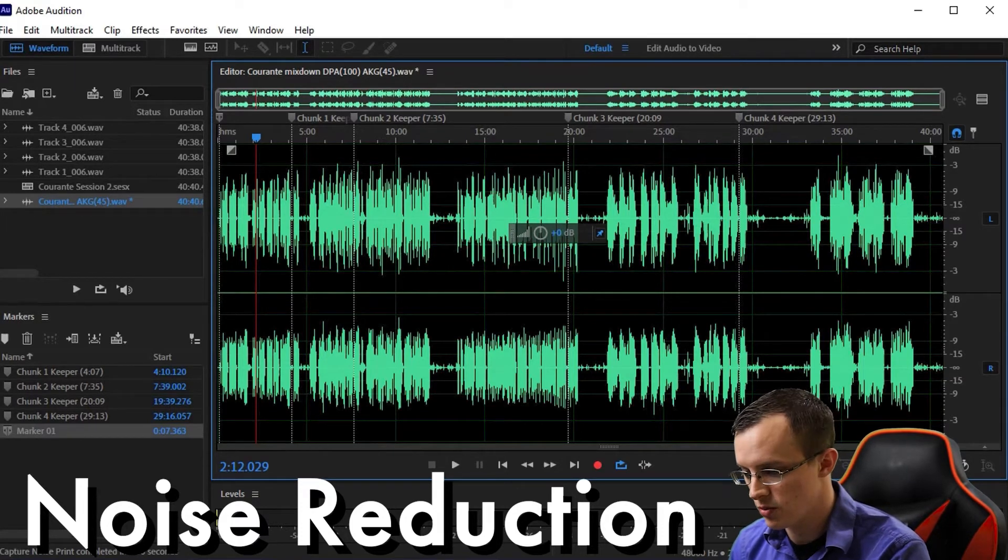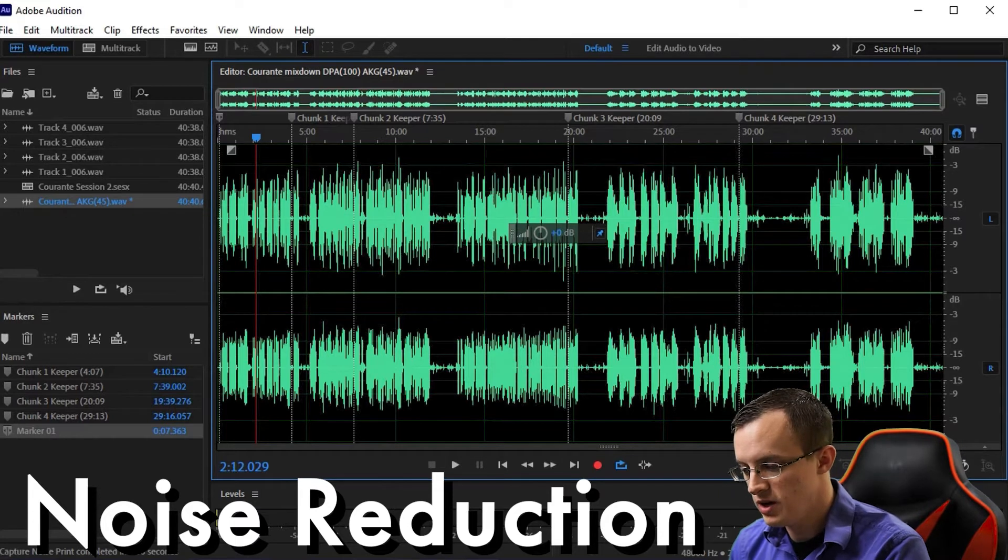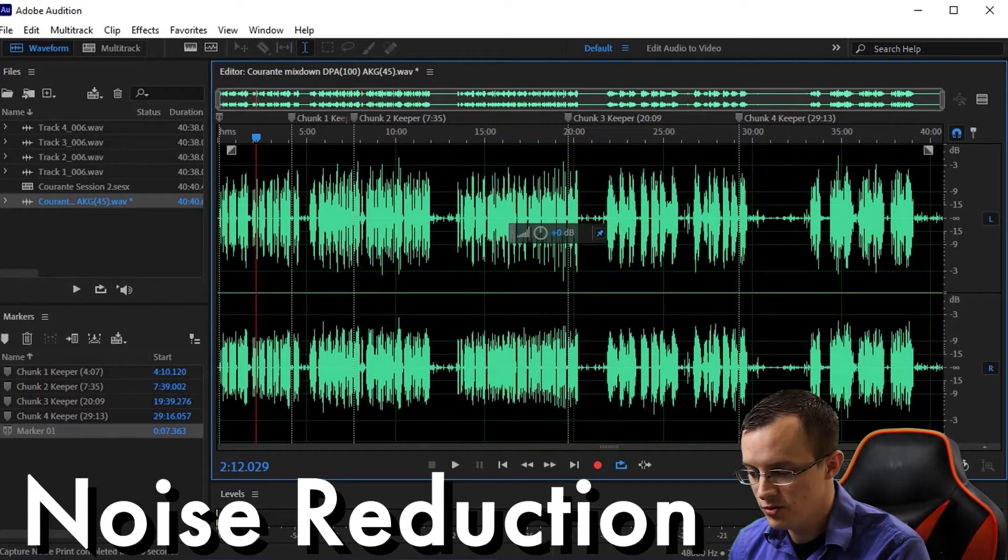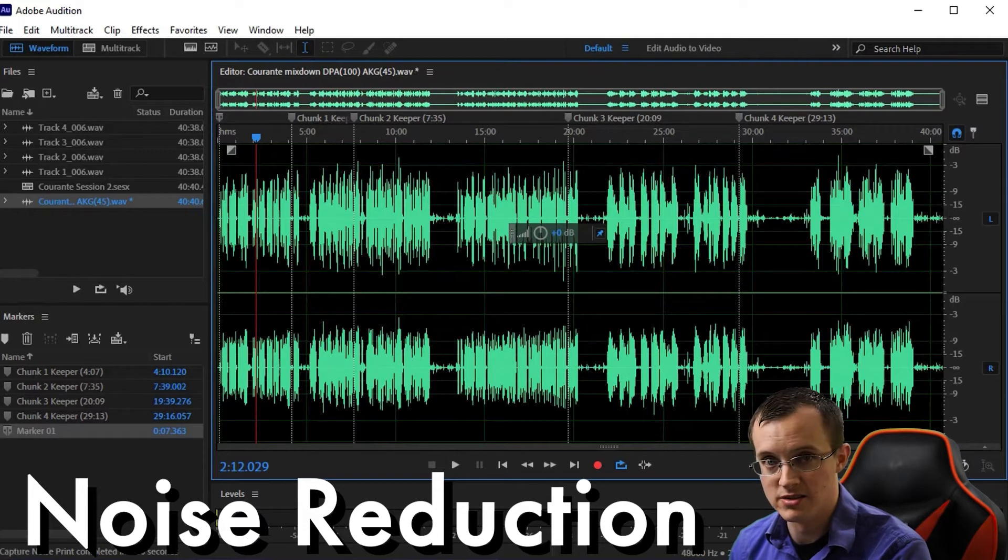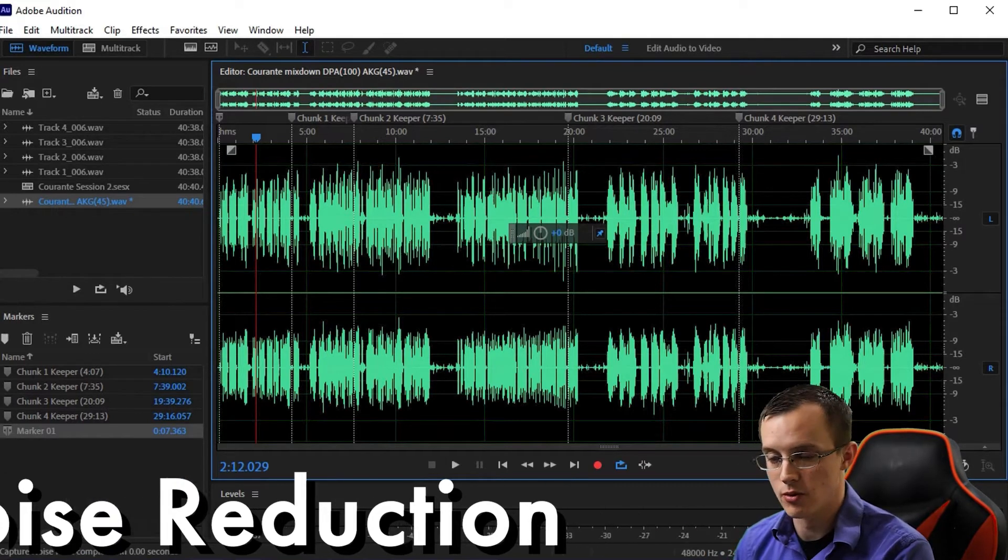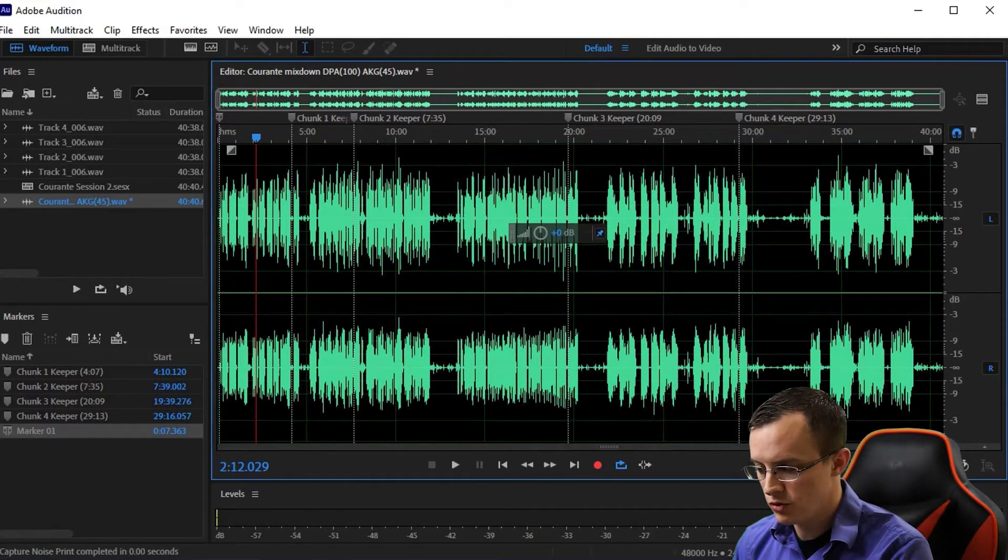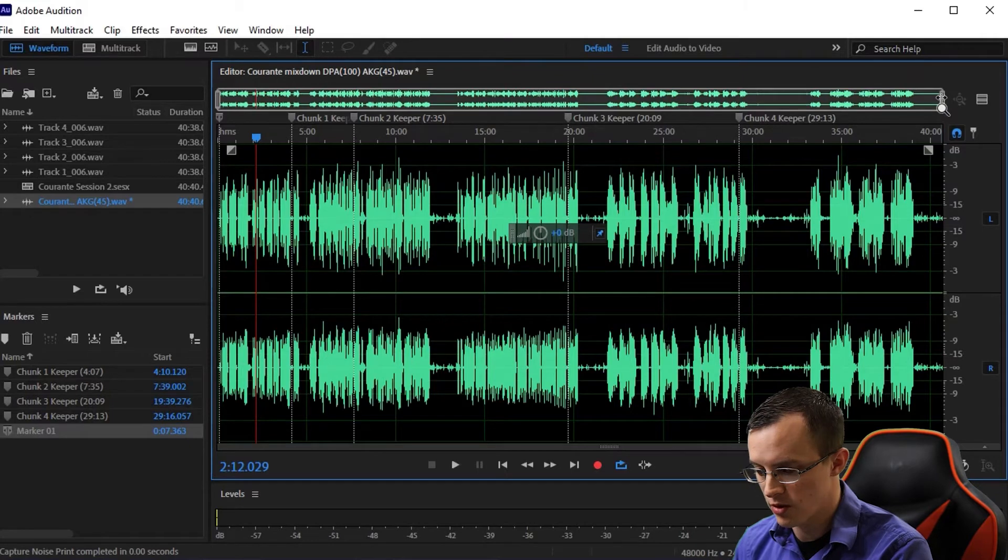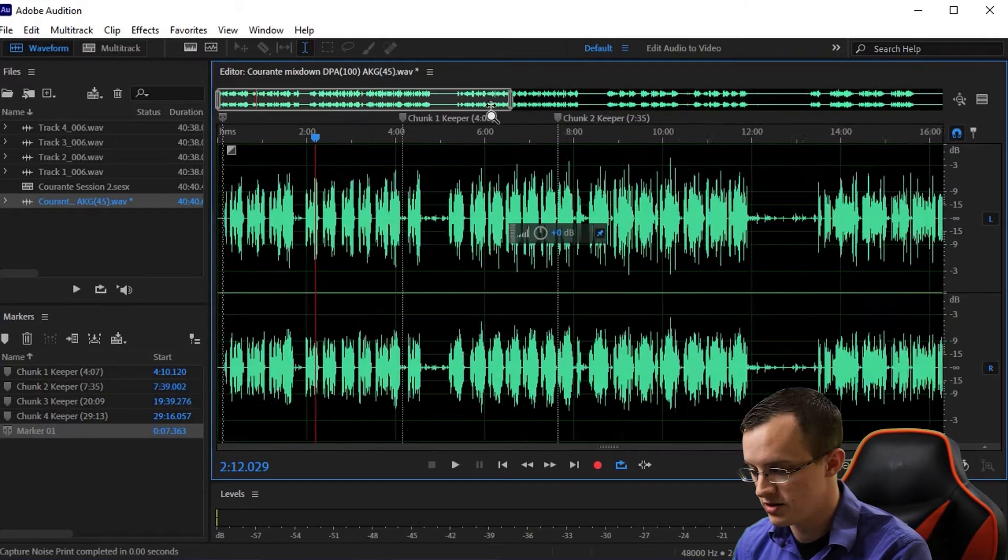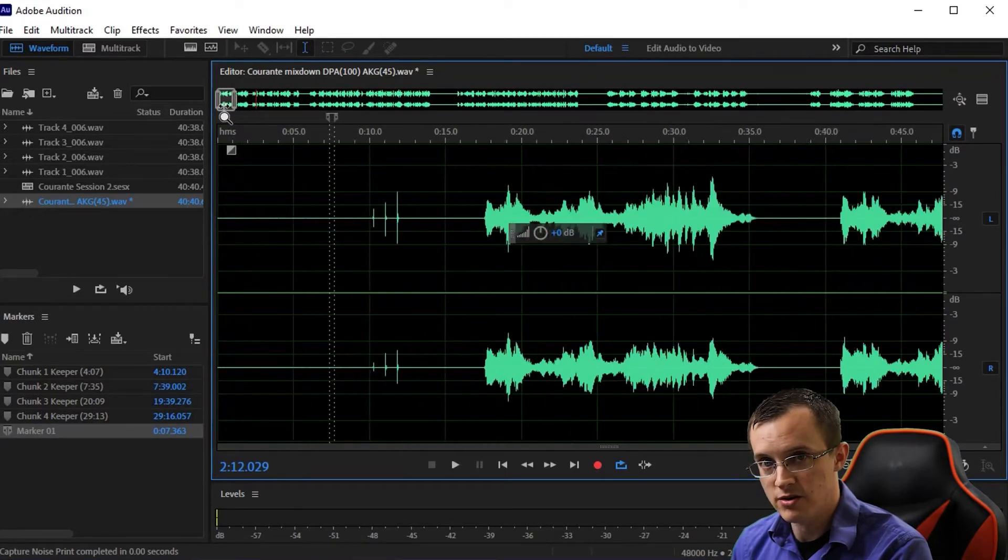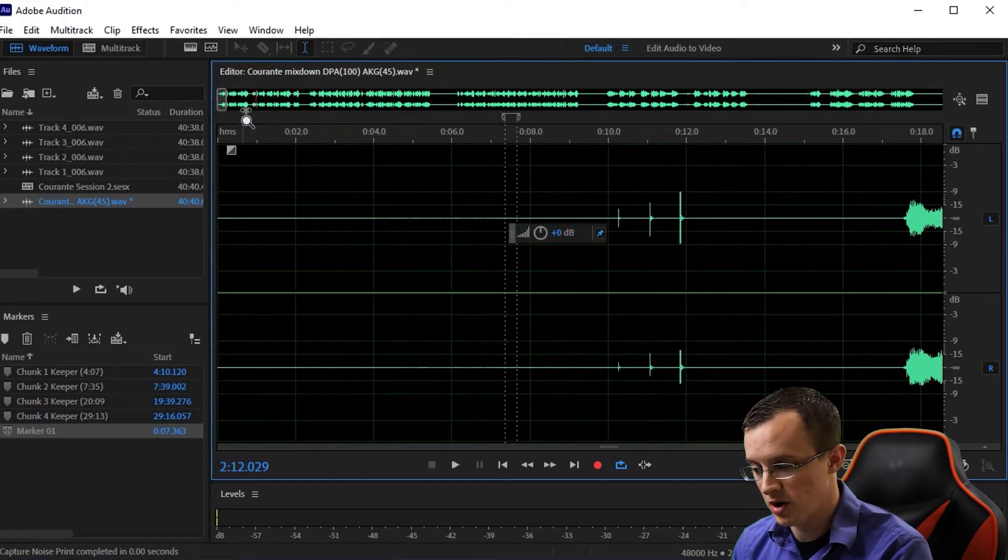In order for this tool to function properly we need to have a clean sample to choose from. This is why it's super important to leave that 10 seconds of silence at the beginning of the recording. We'll start by coming to the beginning of the recording where we left that 10 seconds of silence.